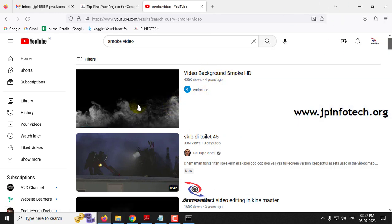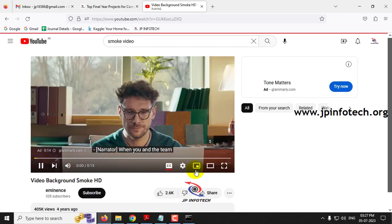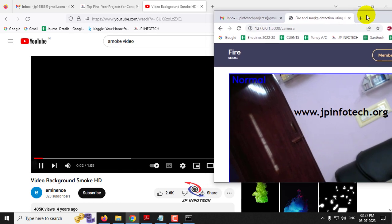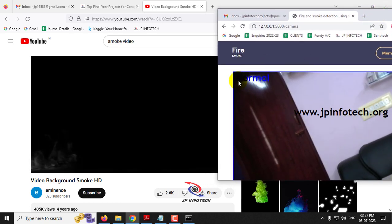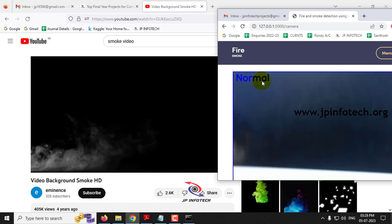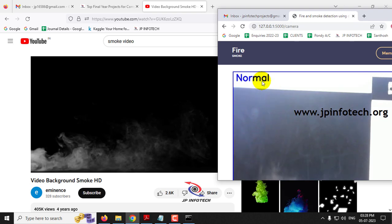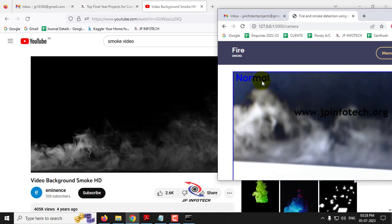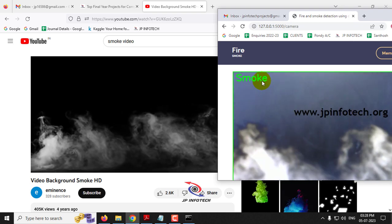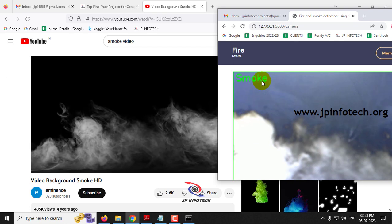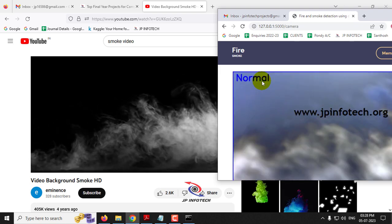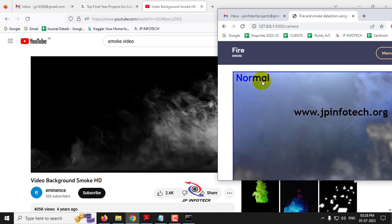Now let me go to a smoke video and show the other case. Let me select a smoke video. Currently it is showing 'normal'. After pointing the camera at the smoke video, you can see the predicted result is 'smoke'. You just need to place the camera correctly toward the smoke portion.